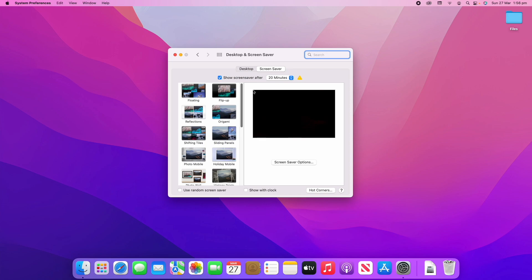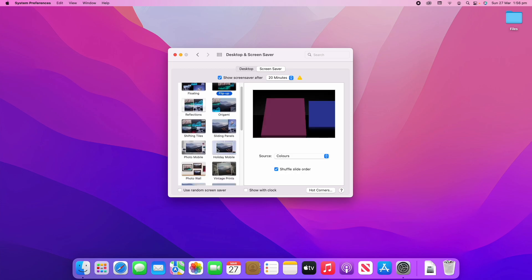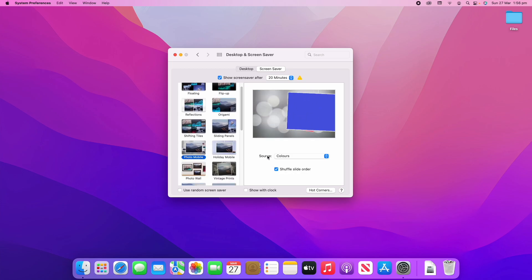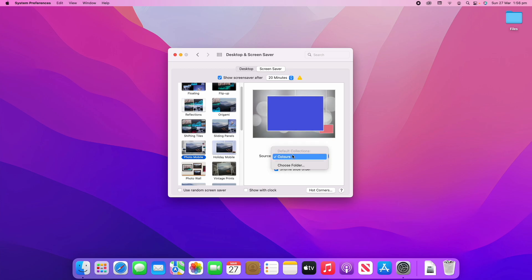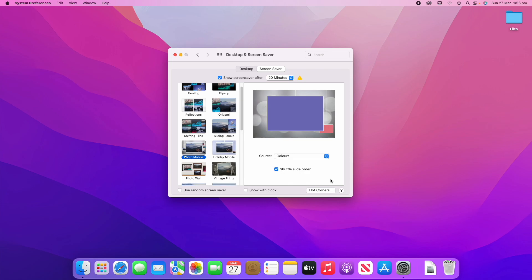There are a lot of different options for the screensavers you can choose. A lot of these first ones are able to show your own files on your screensaver. For example, you might want to click on the photo mobile option and change the source to choose a folder — that's where you can choose any photos you want to add into these photo screensavers so you can have a nice slideshow of some of your favourite memories.